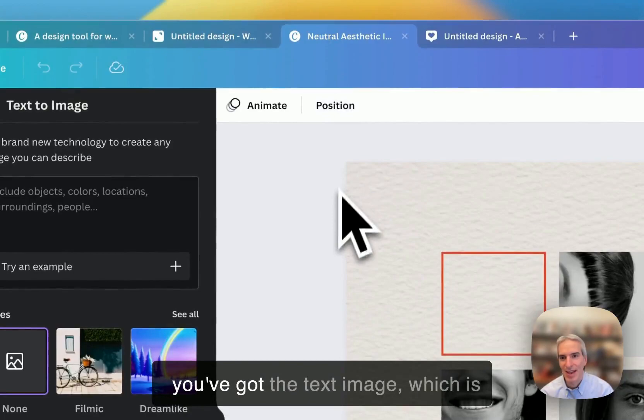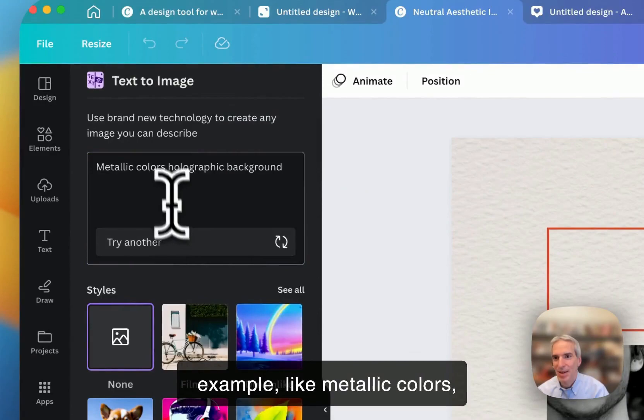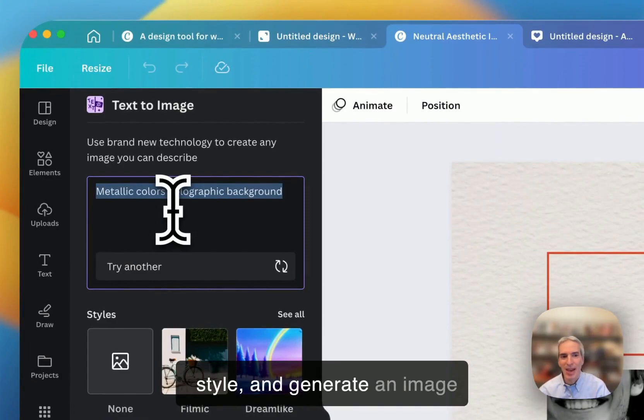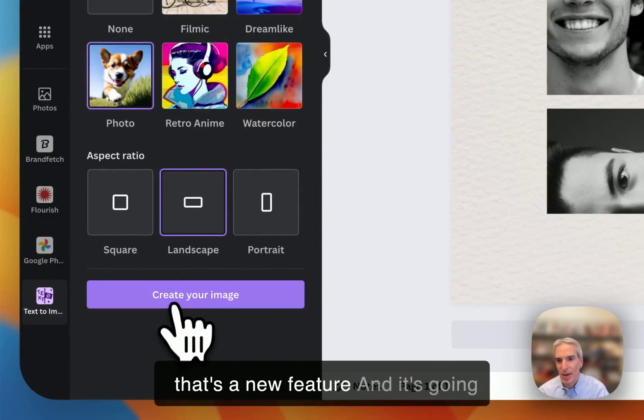And then you've got the text image, which is improved. So I can say, I can give it an example, like metallic colors, holographic background, to create a particular kind of image. I can have a retro anime style, photo style, and generate an image based on that. I'm actually going to choose something landscape. That's a new feature.